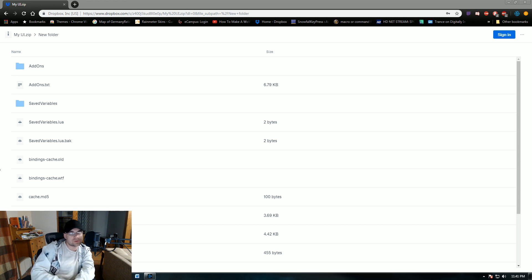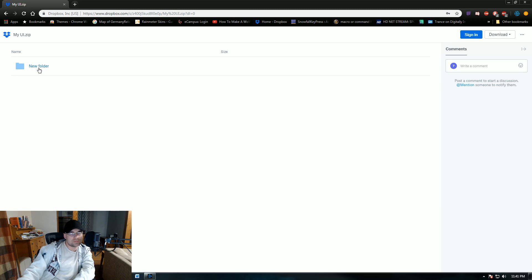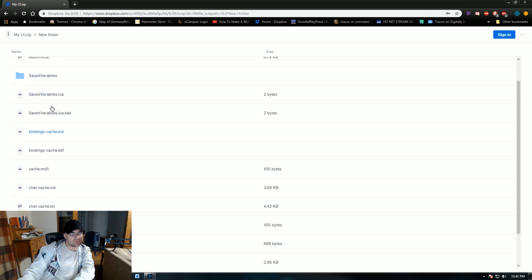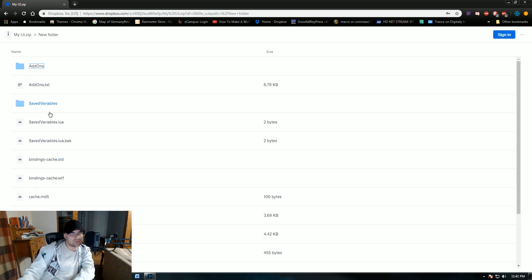First thing you're going to want to do is go to the link that I'm at currently, which is down below in the YouTube section. And this will bring up my UI. You can click on New Folder, add-ons. I don't really use the save variables anymore and I'm not sure they're even compatible anymore because of the old Molten versus here. So don't worry about downloading the save add-ons. The thing that you really want to download and worry about when you do download is the add-ons folder.